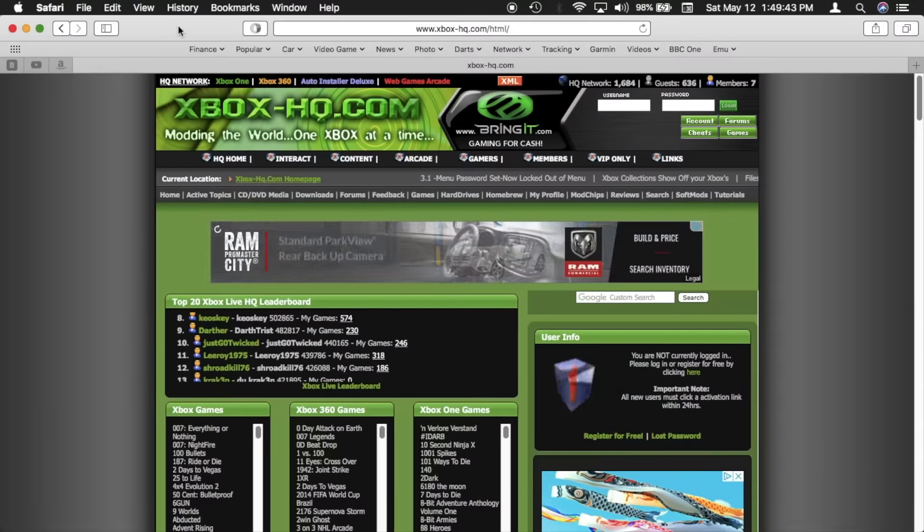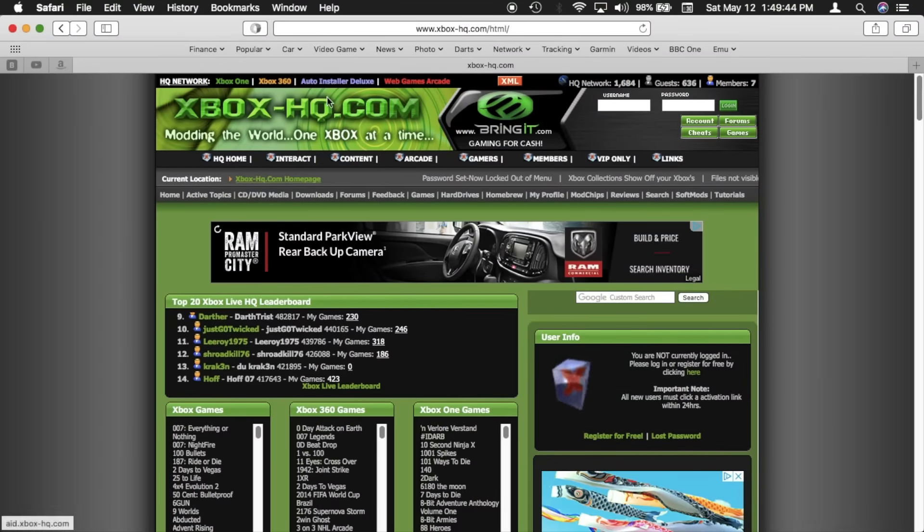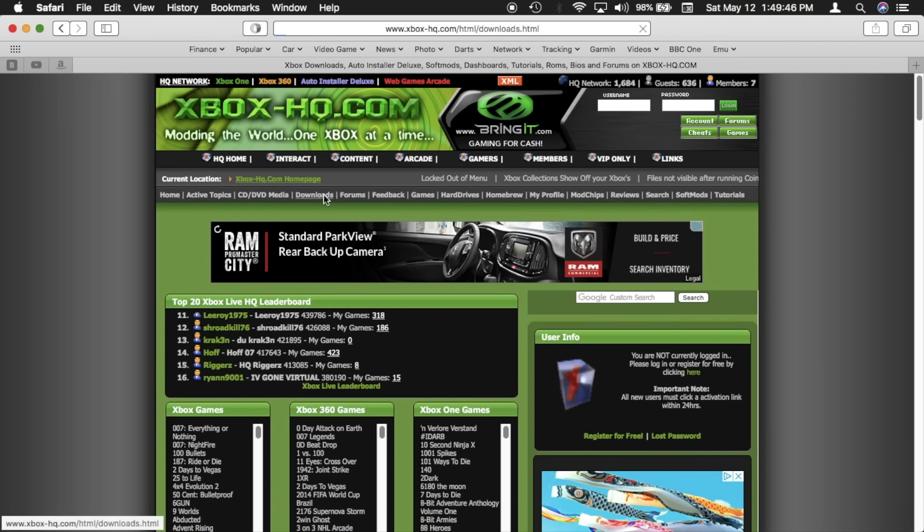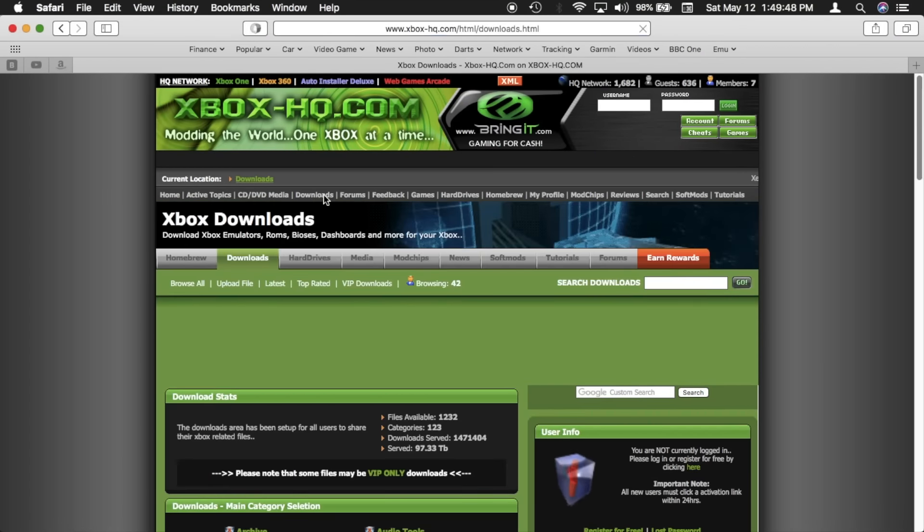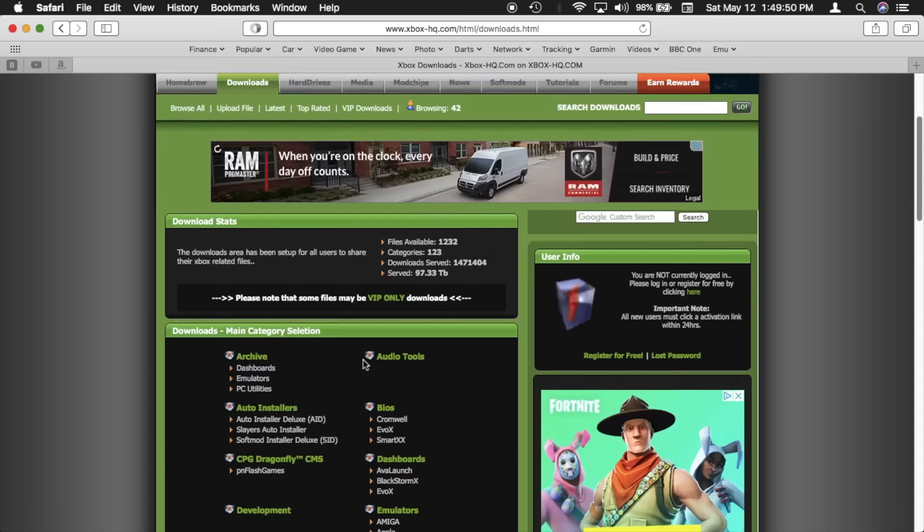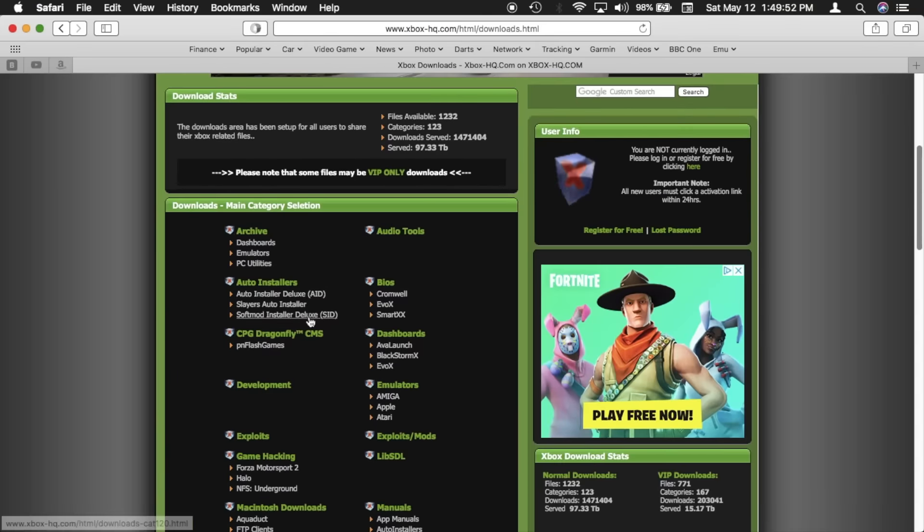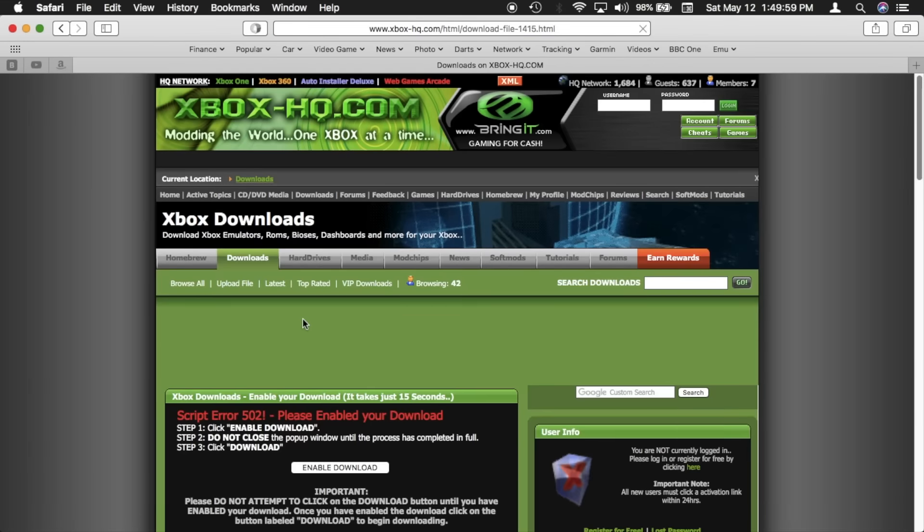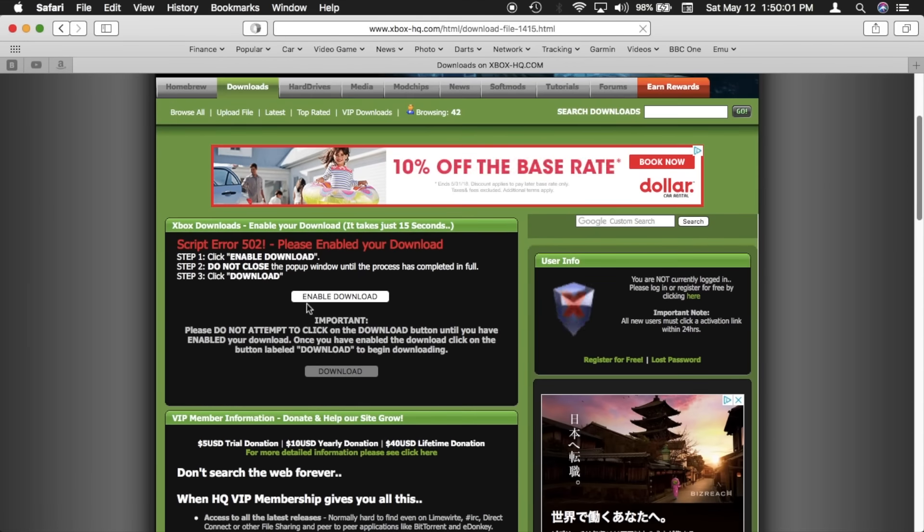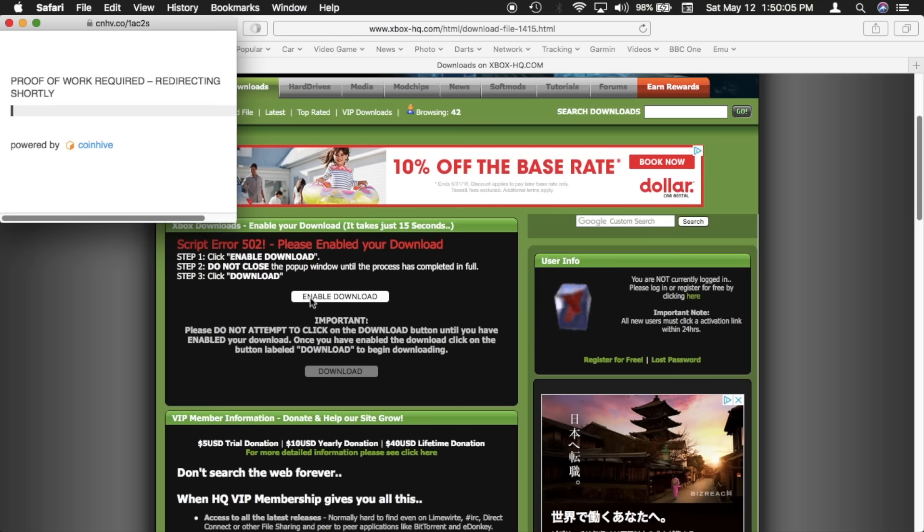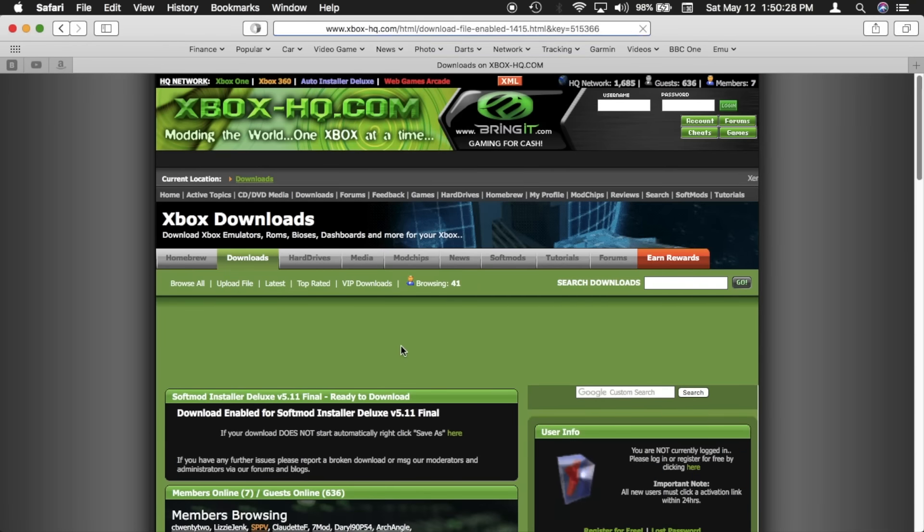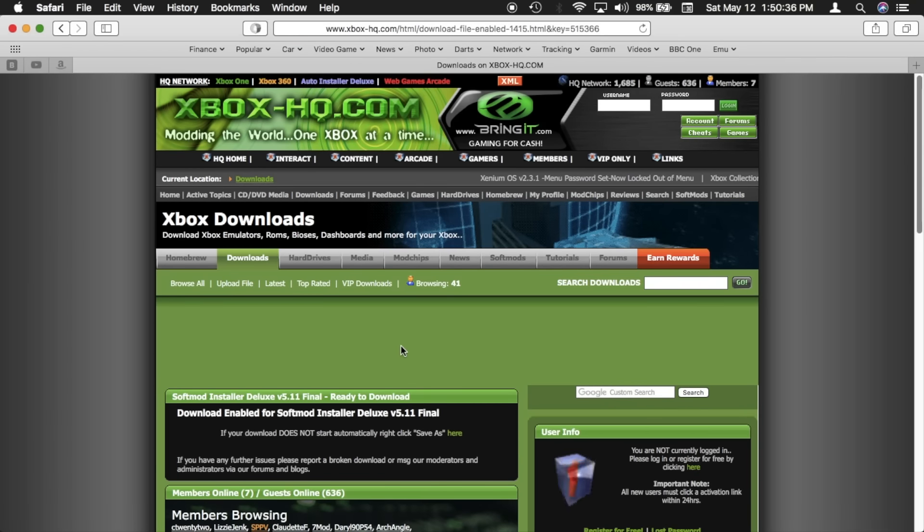To get SID 5.11 from Xbox HQ, click Downloads, scroll down to SID, then click the 5.11 link, and then click Enable Download. When a download button below it lights up, click it. After roughly 10 seconds, the download window pops up.